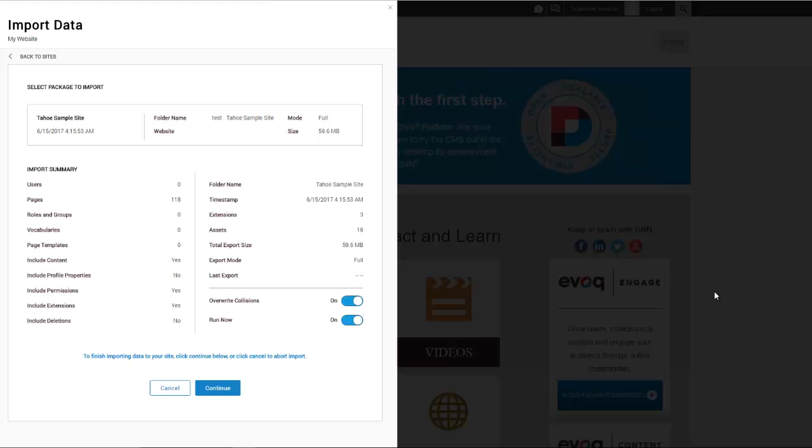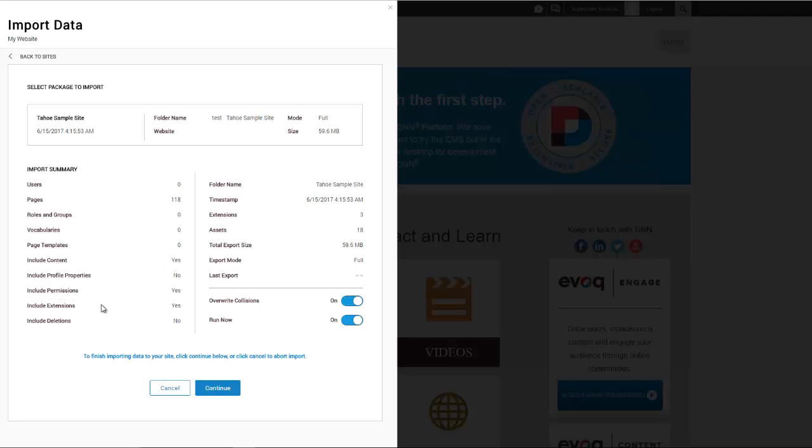All right, so at this time we are ready to start the import. I'm going to take just a few minutes to explain what we see here. This information is basically telling us that once we're done with the import it will create 118 different pages for us and it will set up and create and add content to those pages. It will set up the correct permissions. It will actually go ahead and install any extensions that are required. We can see specifically there are three of them.